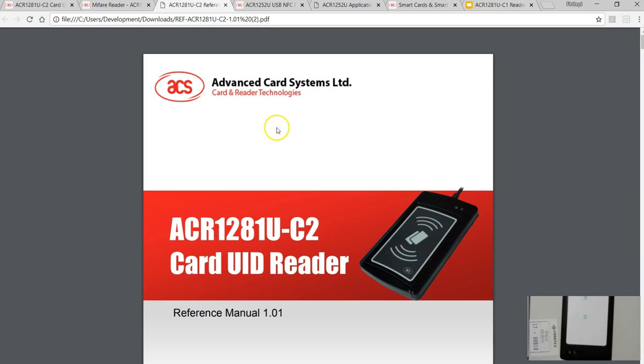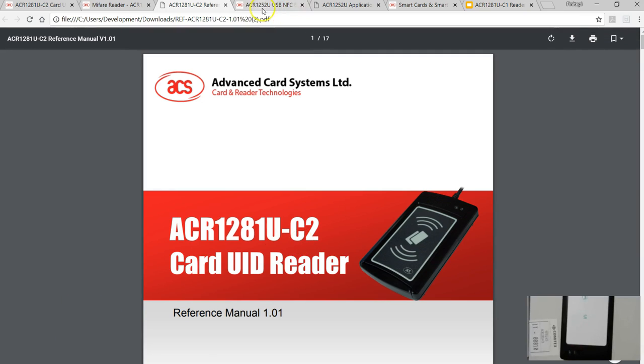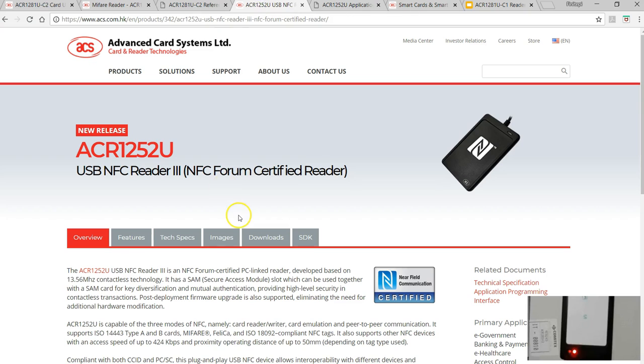If you get this user reference manual, this explains how to configure and how to use this as a card UID reader. There is a utility tool from ACS you can download that can help you to configure this device.